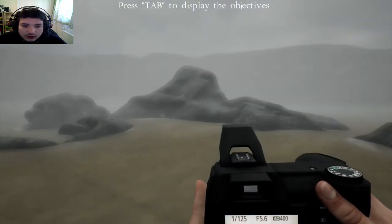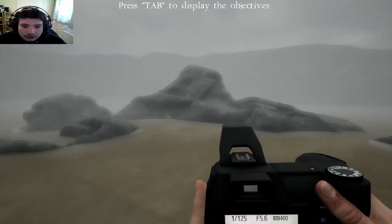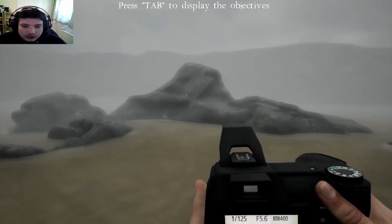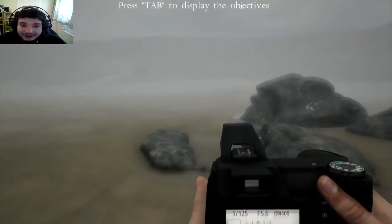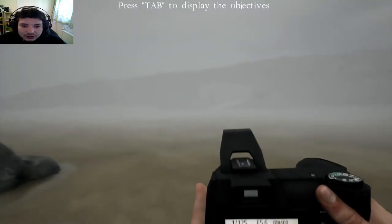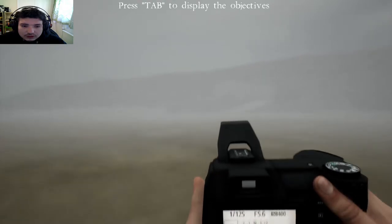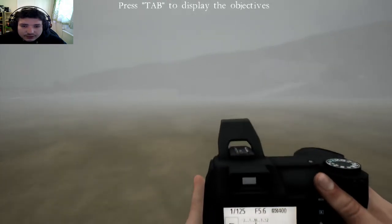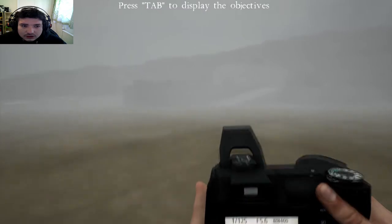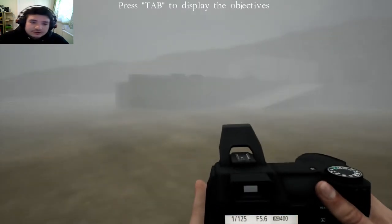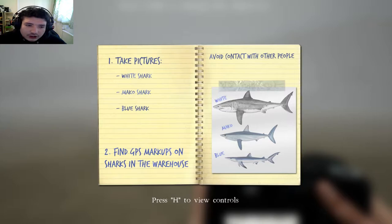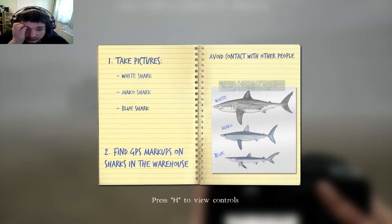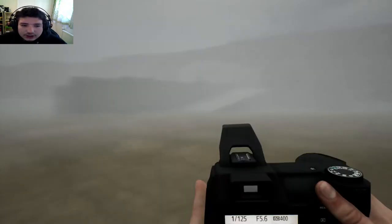Can I jump? I can't jump. Can I run? I can run. I can't jump but I can run. I'm looking for sharks apparently. Press tab to display objectives. Take pictures. White shark, marker shark, blue shark. Find GPS make markups on sharks in the warehouse.